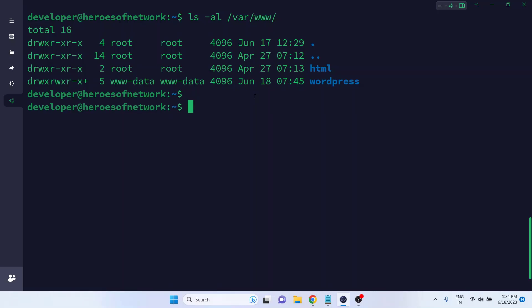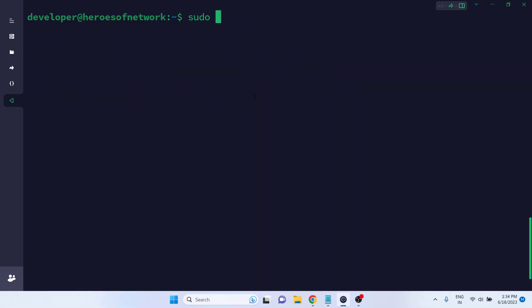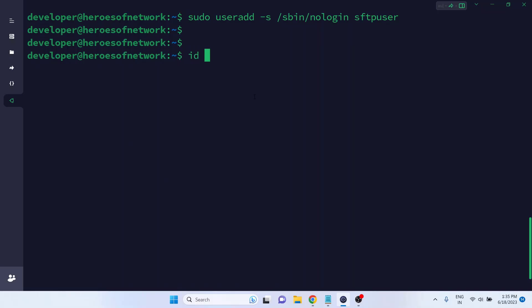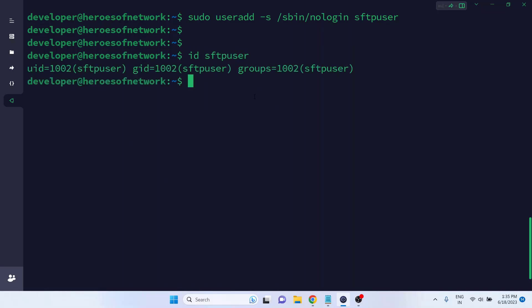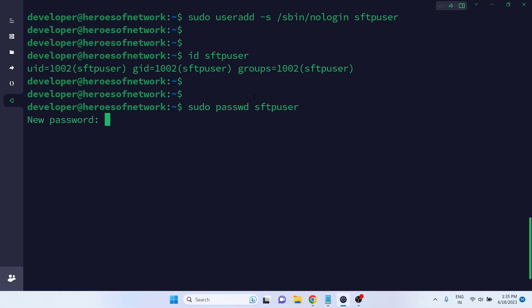To start, we'll first create a user named sftpuser without access to shell. Let's verify if the user is created. Yes, the user is created with the user ID 1002. Now let's set a strong password for the user. Type the password and hit enter.